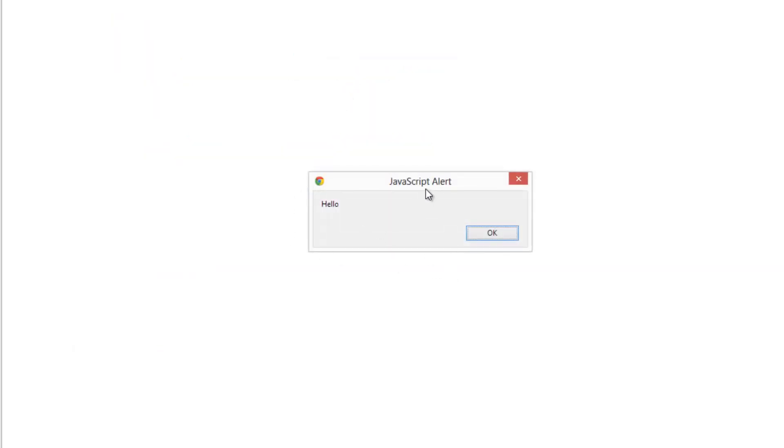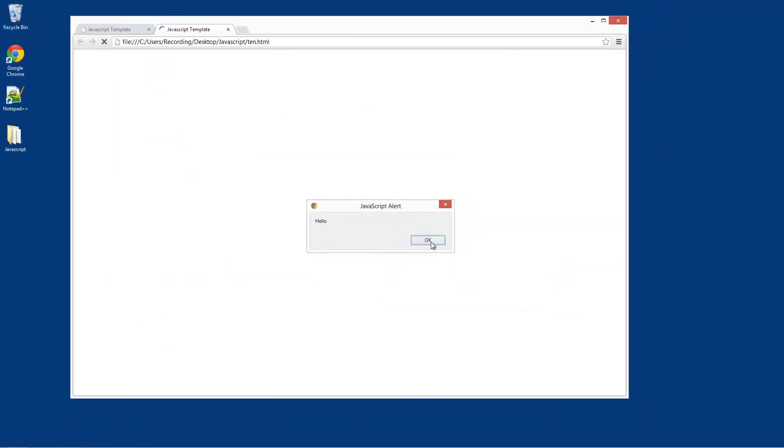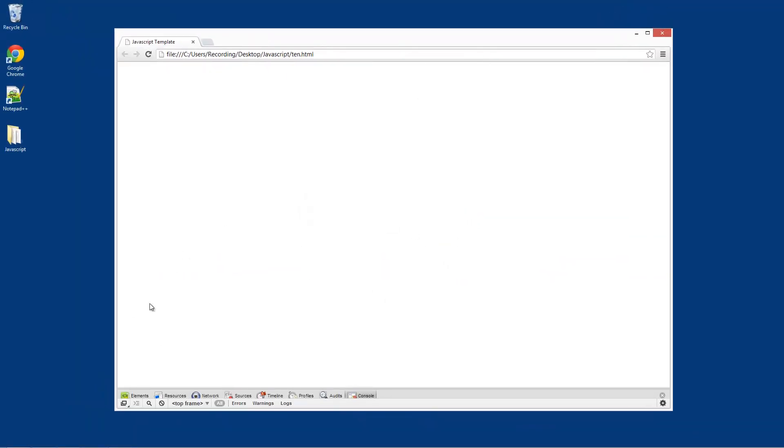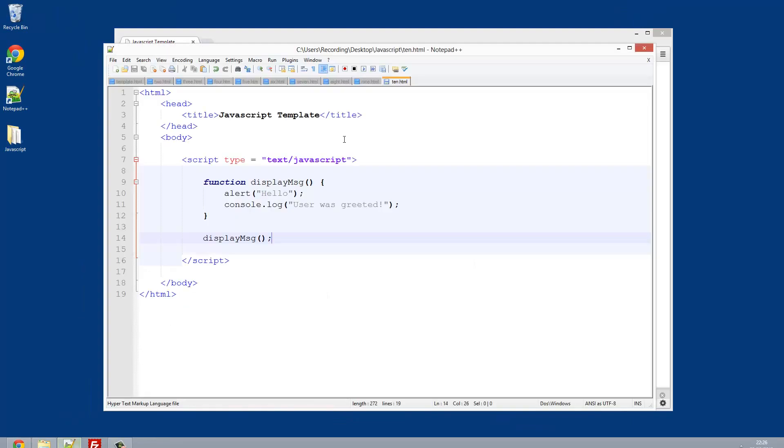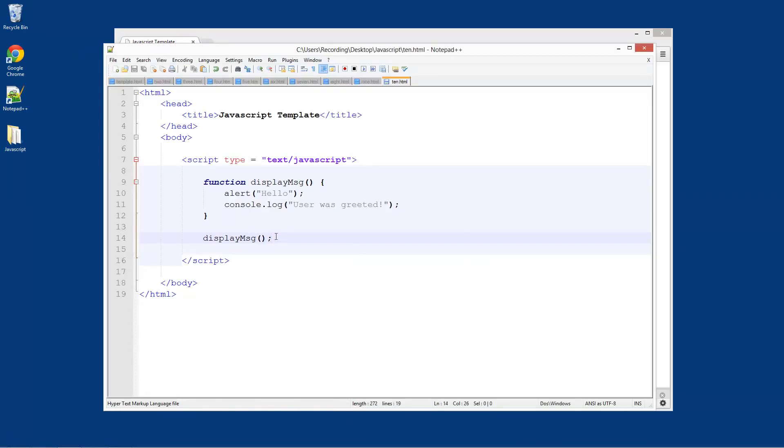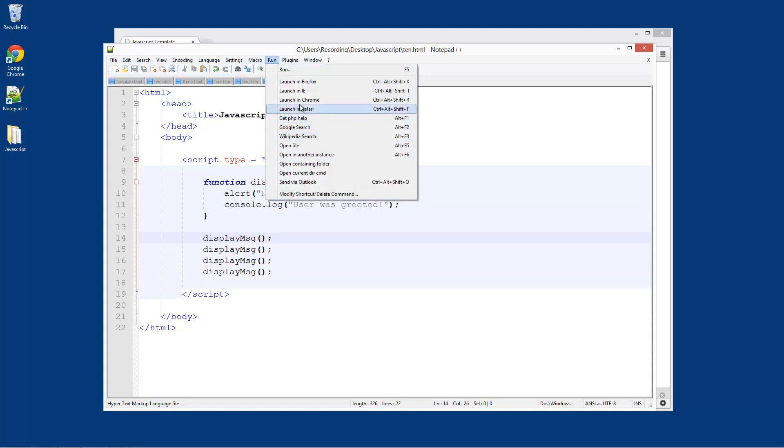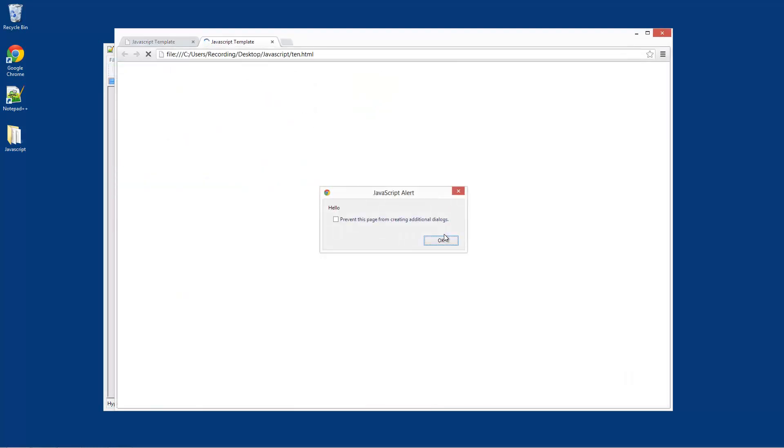So if I launch in Chrome, you see hello. What we can do if we go back into Notepad Plus Plus, we could do this loads of times if we wanted to. So we can launch in Chrome again, hello, hello.